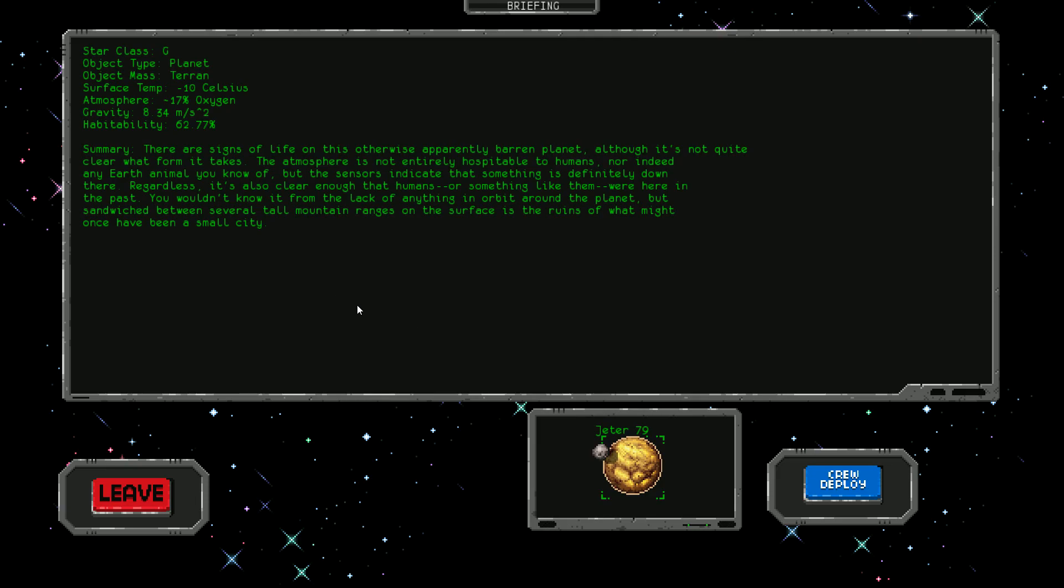There are signs of life on this otherwise barren planet. The atmosphere is not entirely hospitable to humans, but sensors indicate something is definitely down there. Sandwiched between tall mountain ranges is the ruins of what might once have been a small city. We better get down there and see what's going on.